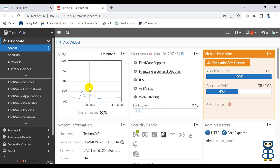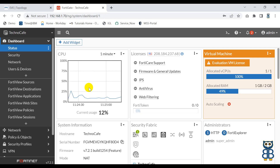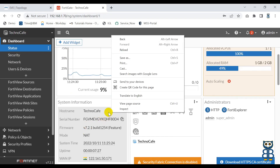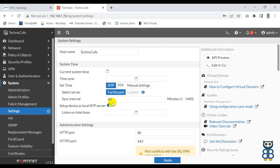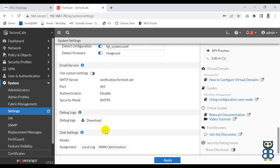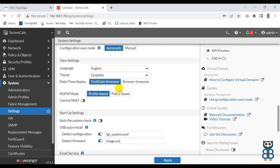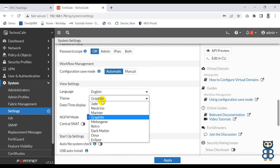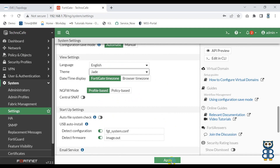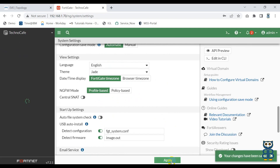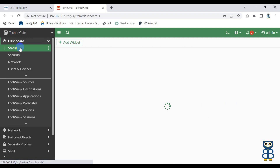Before we talk about more, let me explain a few things about the dashboard. So when you first time log in to the firewall, the developer has designed the dashboard in two colors. Let me restore the color once again — go to theme, select the same theme, apply it. Done. Let me go to the dashboard once again.